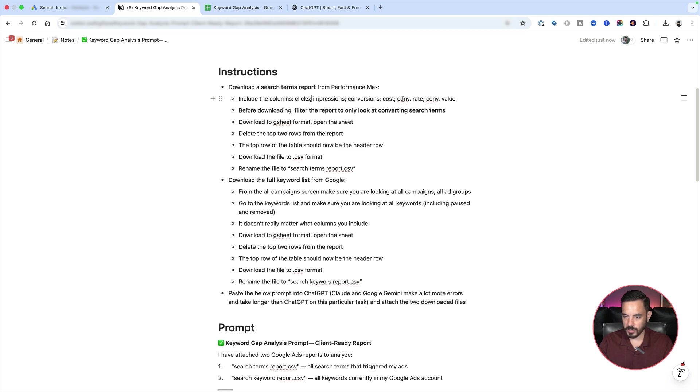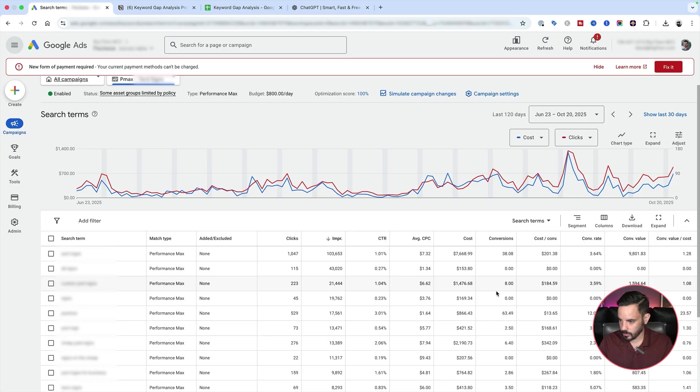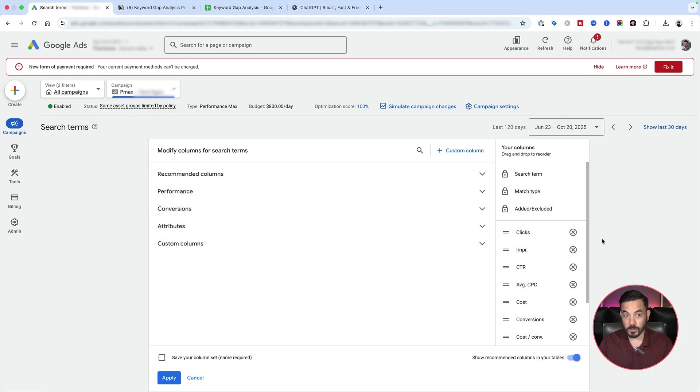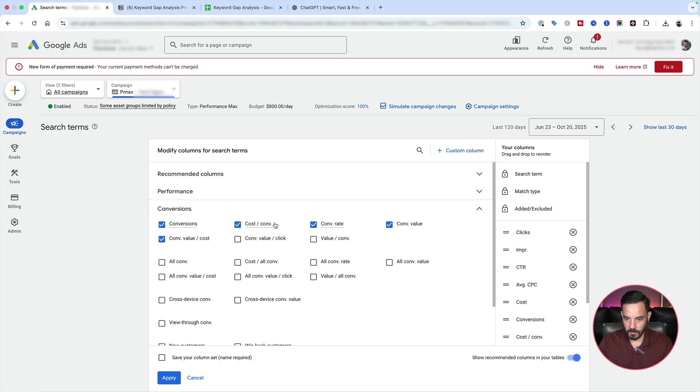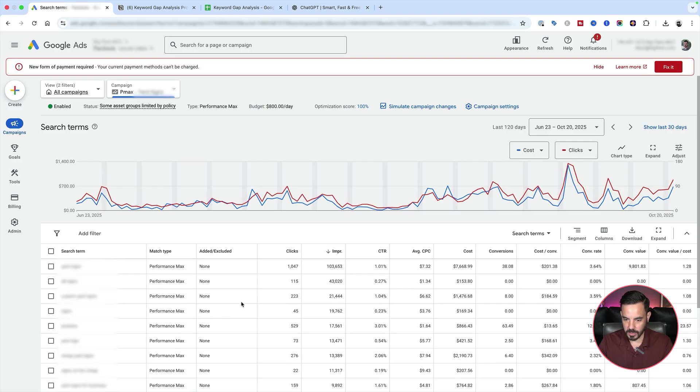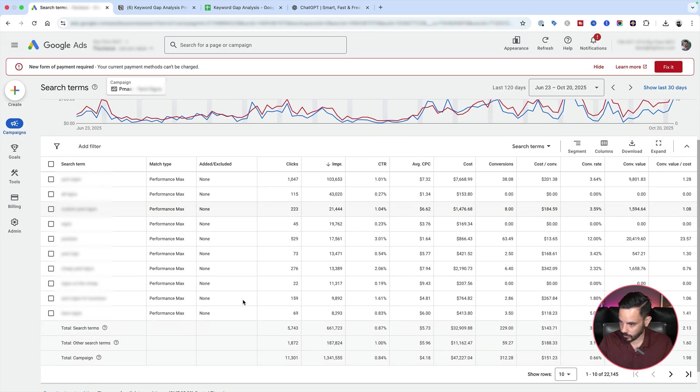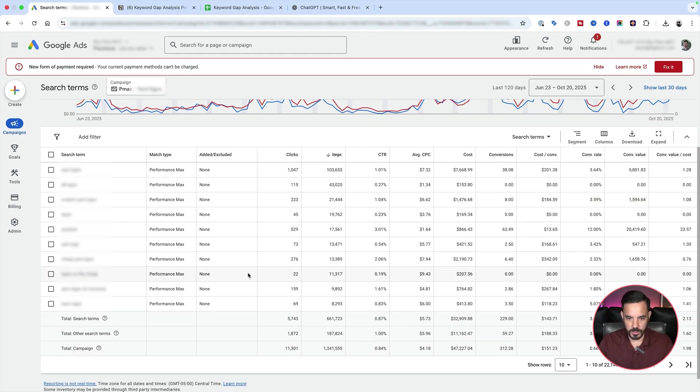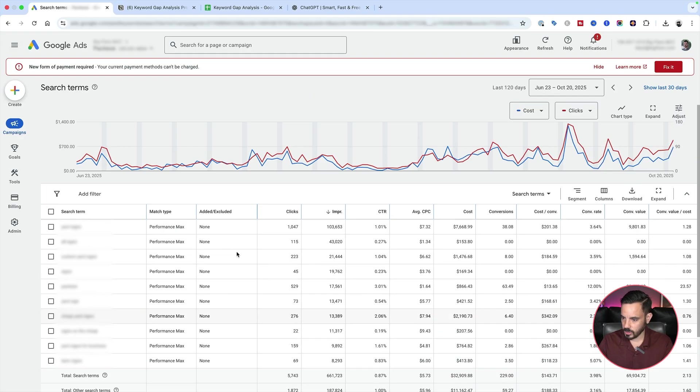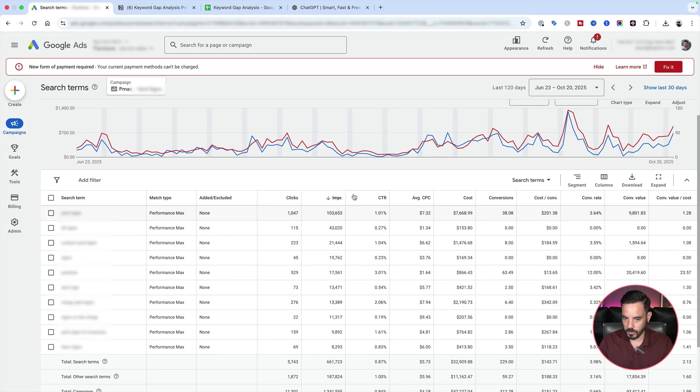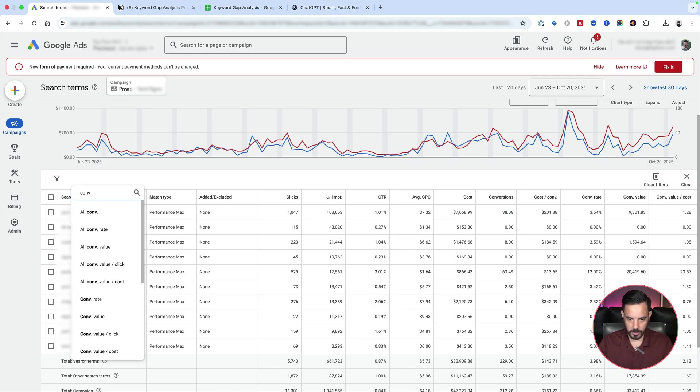And you want to make sure you've got these columns included: clicks, impressions, conversions, cost, conversion rate, conversion value. I've already got all those columns included, but in case you don't have the right columns up, you can find them here under modify columns and then just search in here for the columns you need to add. The exact columns are in that document, so just follow along the document. Now, once you've got all your search terms showing up here, you do also want to add a filter for things that actually converted.